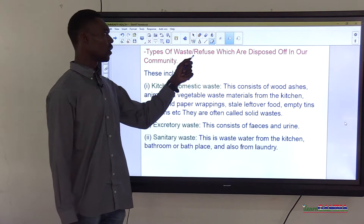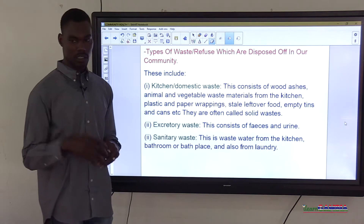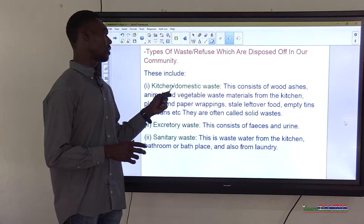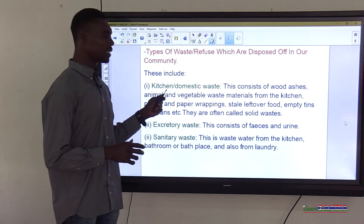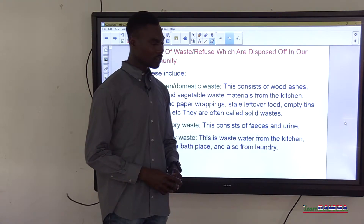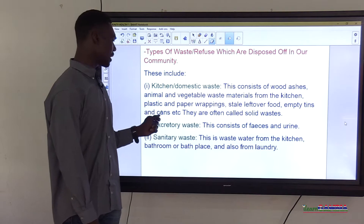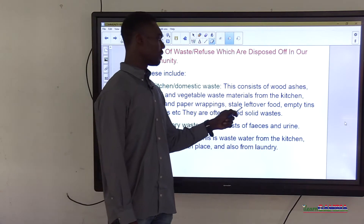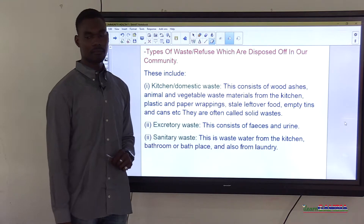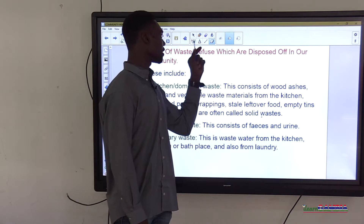Let's look at types of waste or refuse disposed of in our community. First, kitchen and domestic waste — this consists of wood ashes, animal and vegetable waste materials from the kitchen, plastic and paper wrappings, stale leftover food, empty tins and cans, etc. These are often called solid waste.